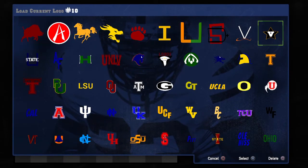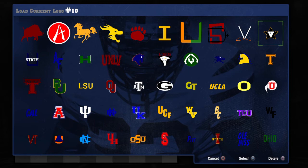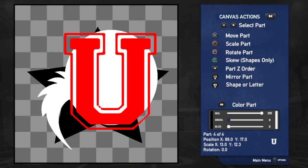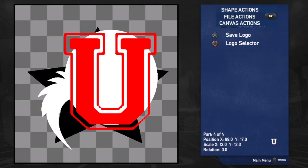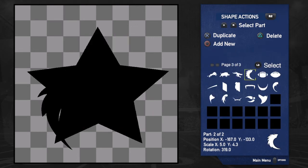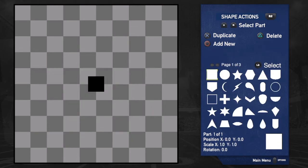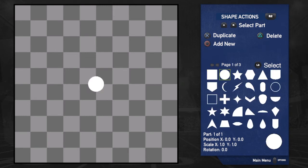Let's go to something a little bit more difficult. Let's go to Utah Utes. I'm going to clear all of this out and then go back and make the Utes logo. If you're familiar with it, great — if you're not, even better, I can show you how to make it now.